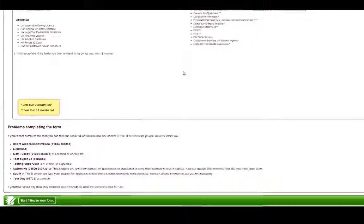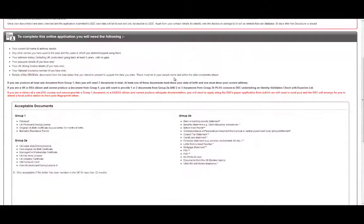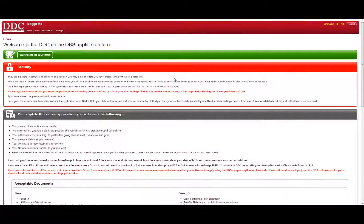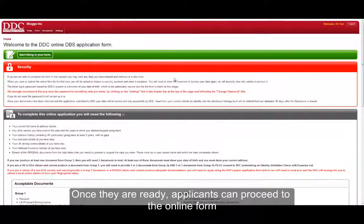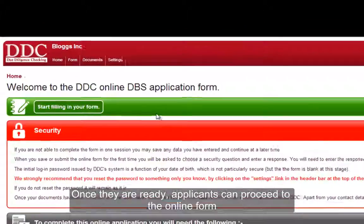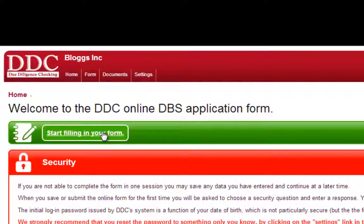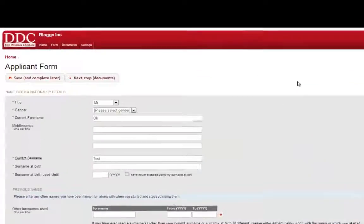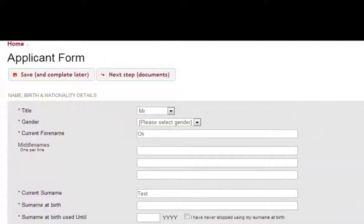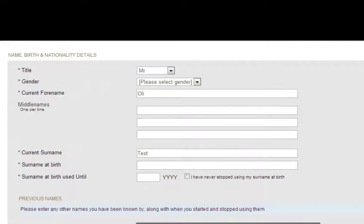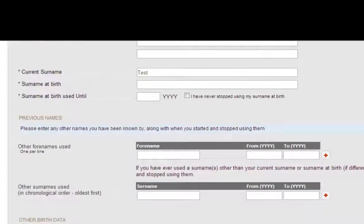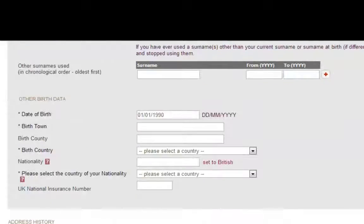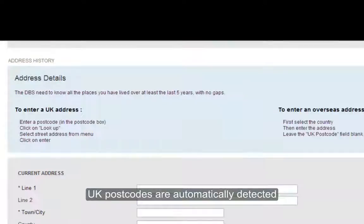You may also wish to add internal contact details in case applicants have queries that are best directed to internal managers. After reading this initial information, applicants will proceed to the main form and they will begin to enter their form data. This data will be submitted to the DBS electronically, and our online form ensures that all data is valid and appropriately formatted.